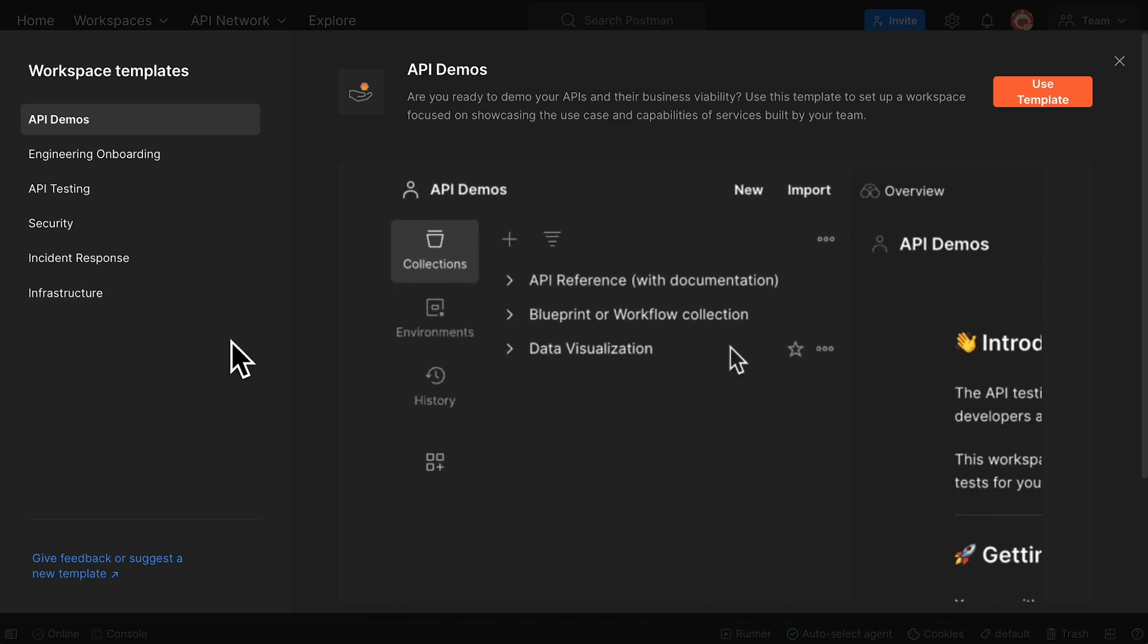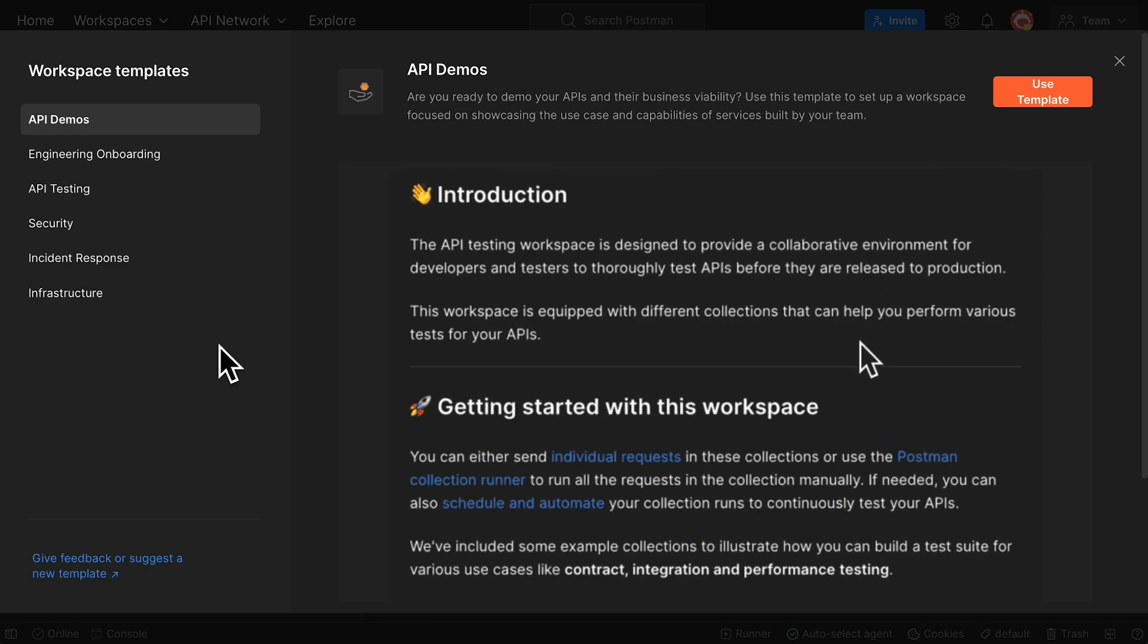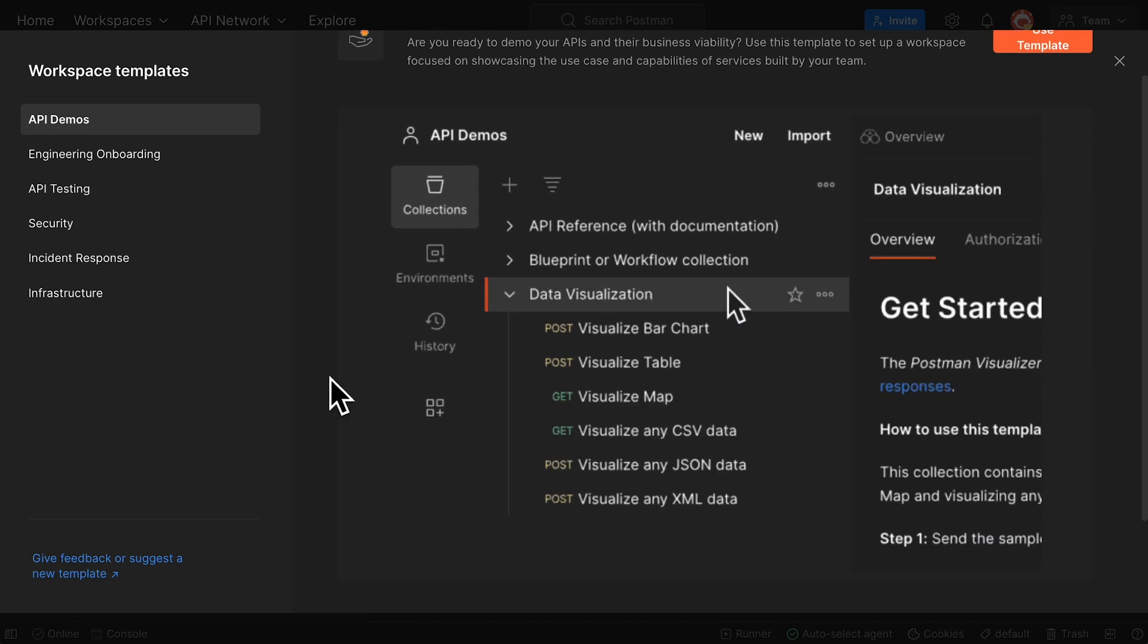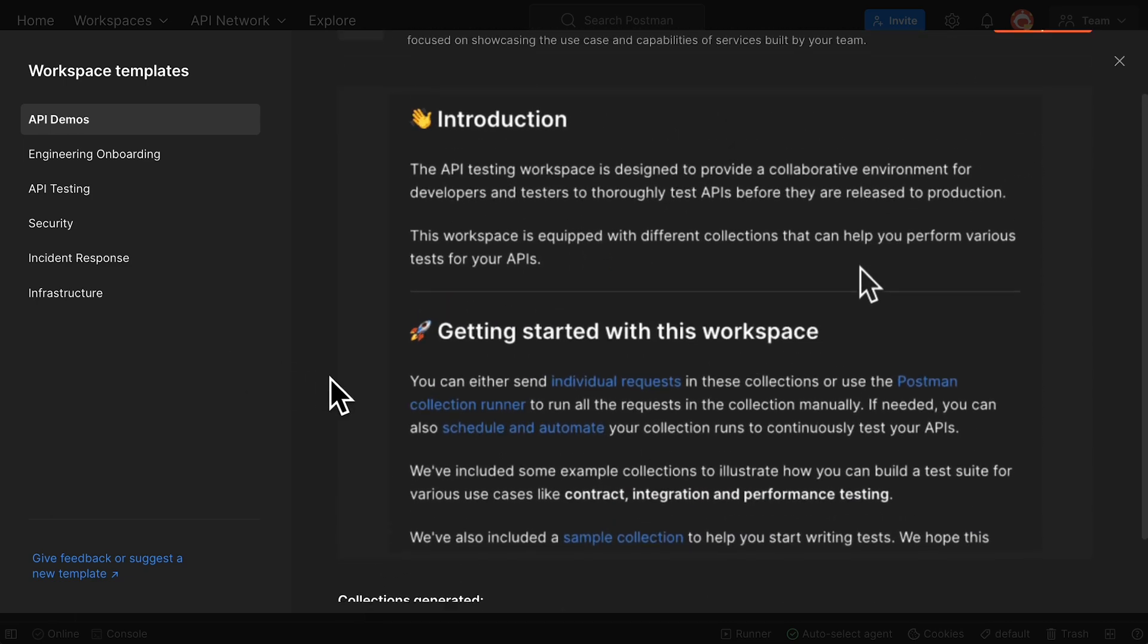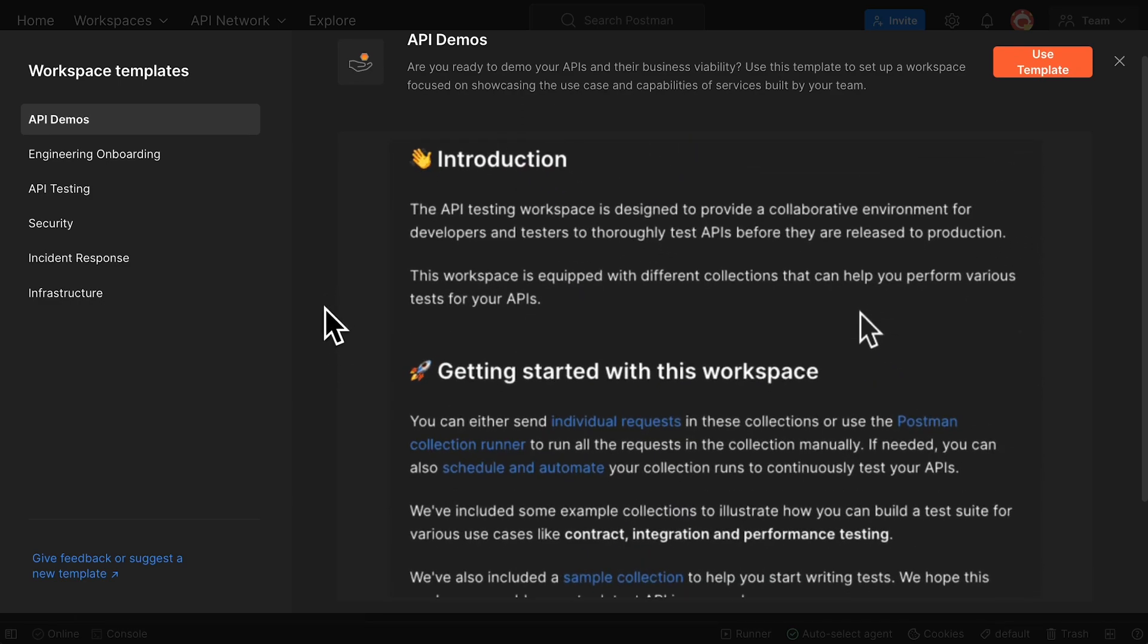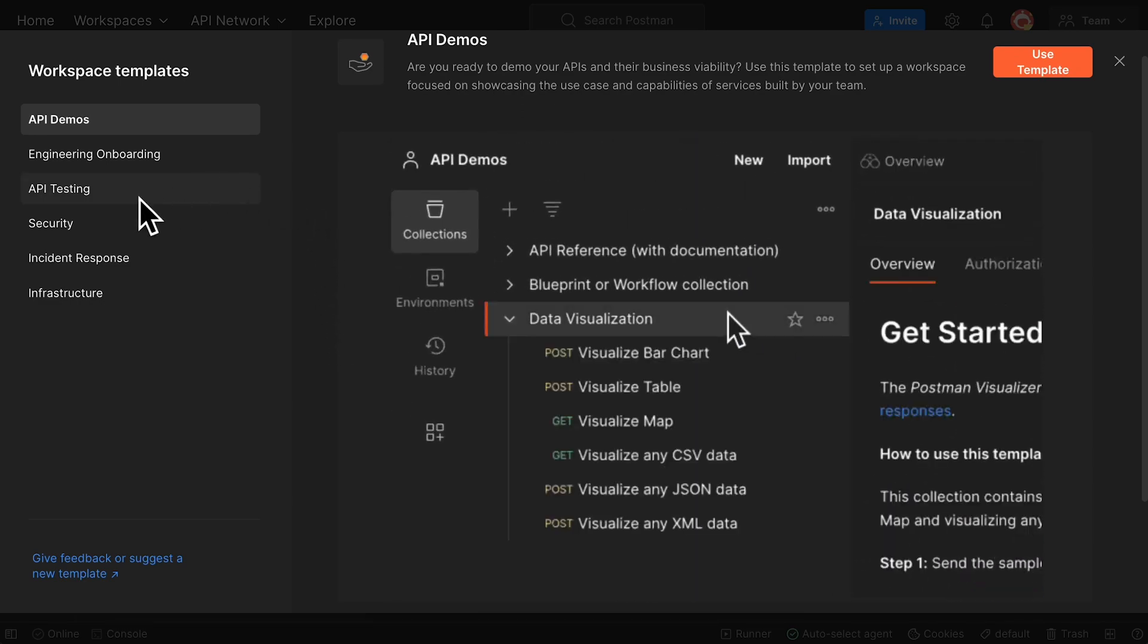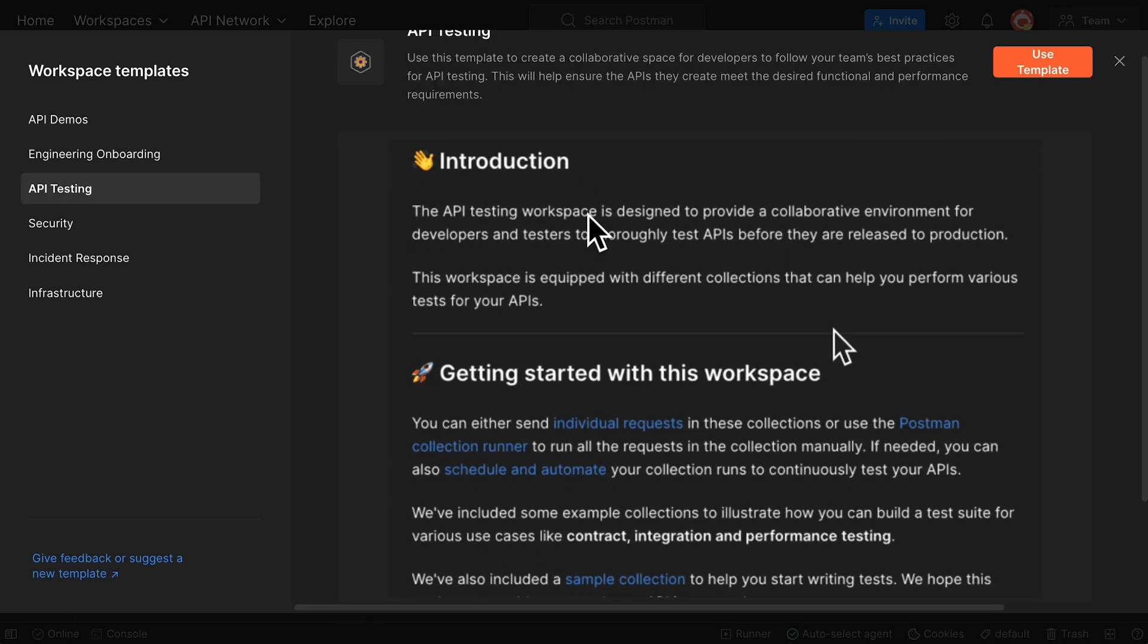Each of these templates will automatically populate your workspace with a handful of collections. Similar to the collection templates, you'll get to see an animated preview of the workspace in this window. For example, I'll select the API testing workspace template.